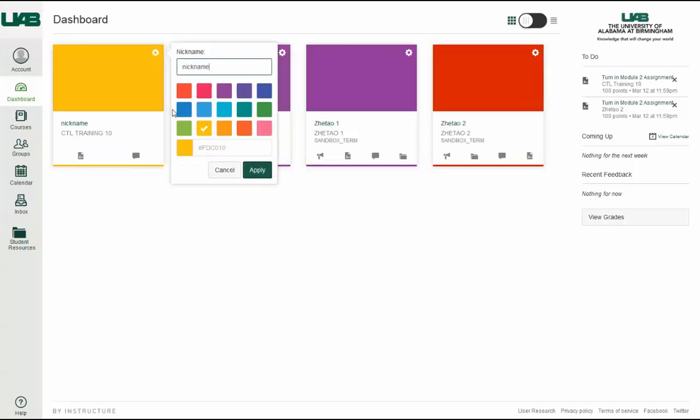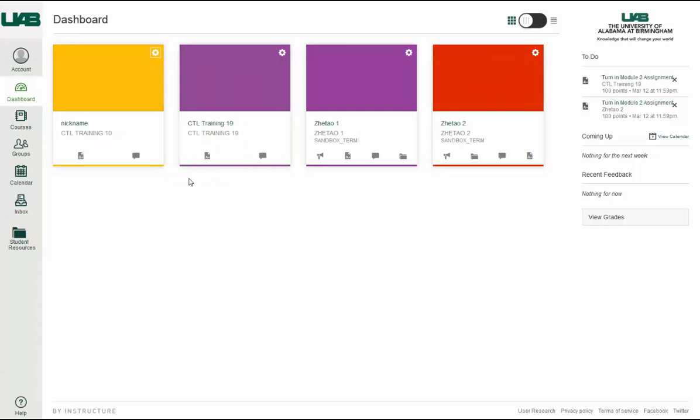Course Nicknames appear in the Dashboard, Course Navigation Menu, Course Breadcrumbs, and Notification Emails, and only change the name of the course for the individual user who created the nickname.